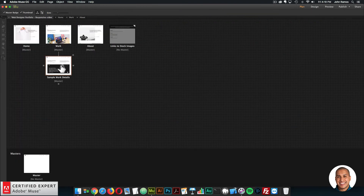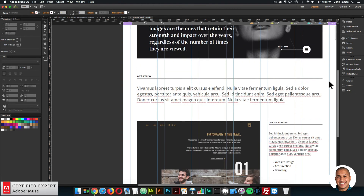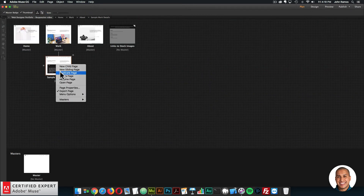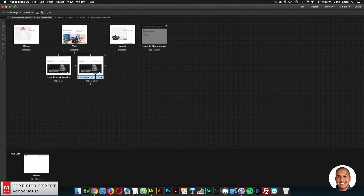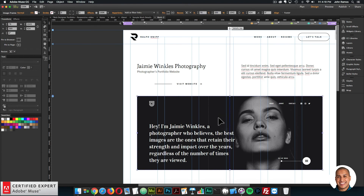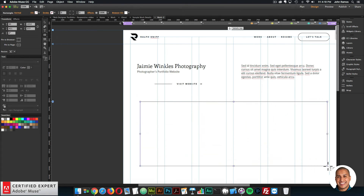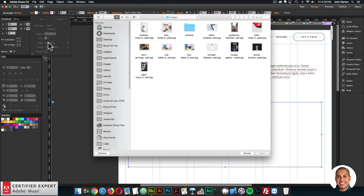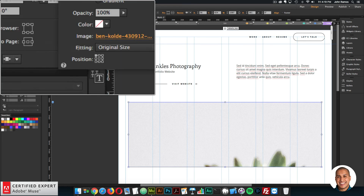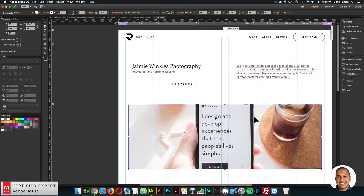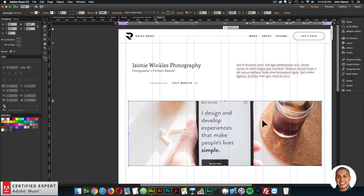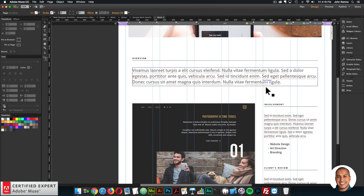Now let's go to the sample work details page. This is where you give more detail about a particular project, and the hover boxes are linked to this page. To add a new project, right-click on the page and select Duplicate Page. I'll name it work-2, then double-click into the page, delete the existing image, create a rectangle, and fill it with an image via Fill > Add Image. I'll set it to scale to fill and position it in the center. All this text is customizable.